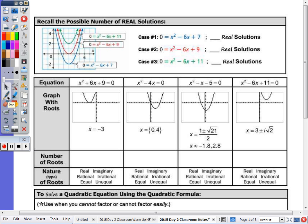At the top of the page, for the first case, x squared minus 6x plus 7 in blue — how many times does that cross the x-axis? That's the solution. Two: right here and right here.